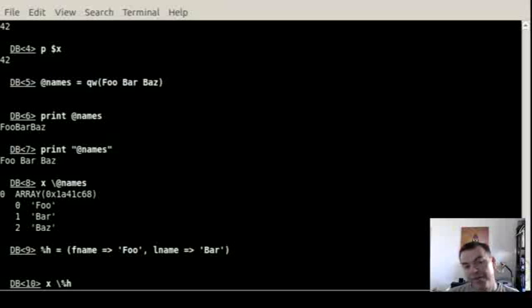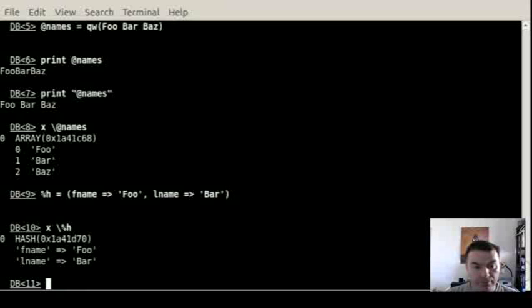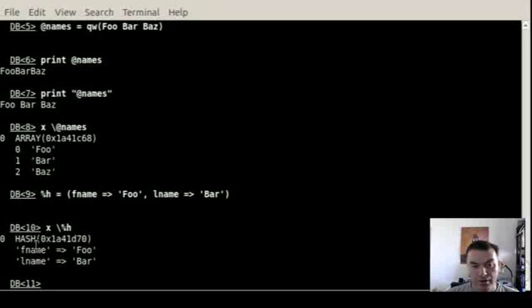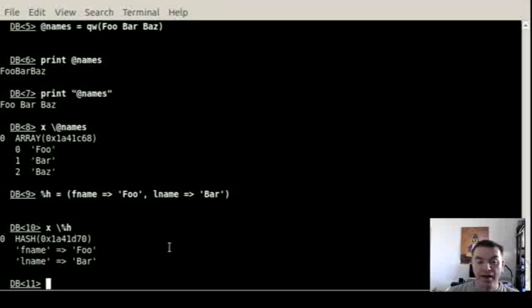And then now we have a hash and we can print out the content of this hash with the same tool, the x, that will print out the hash reference and the keys and the relative values. You can also do other things.